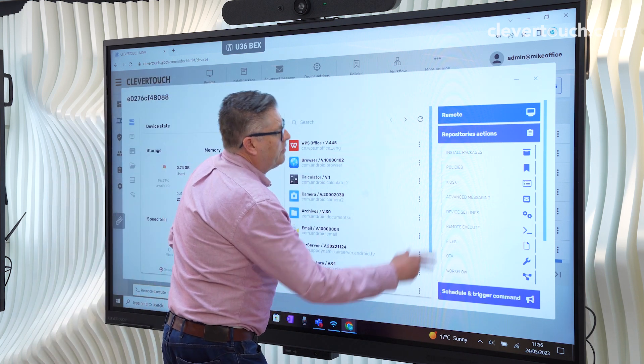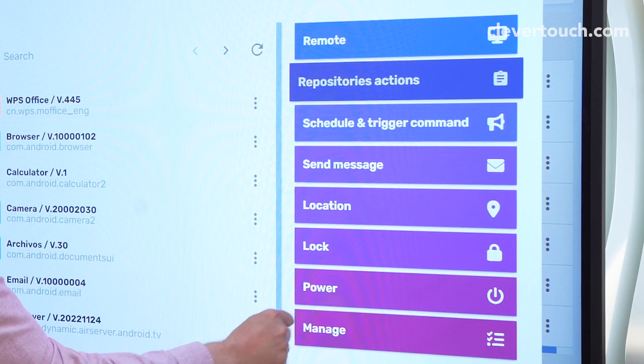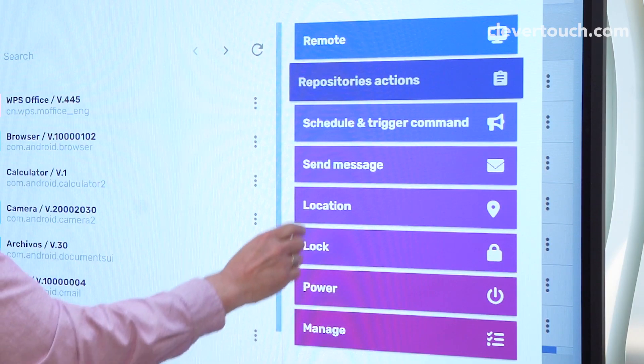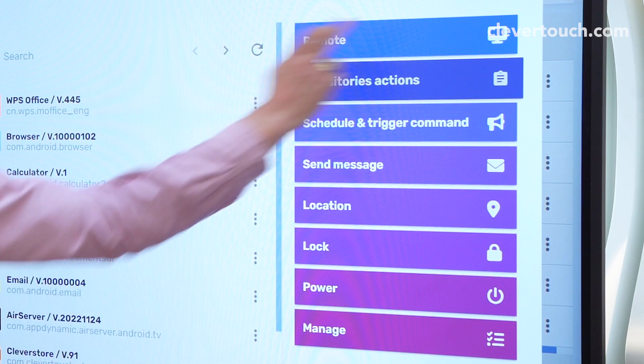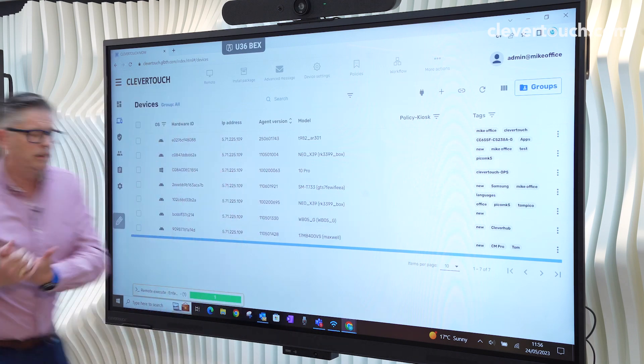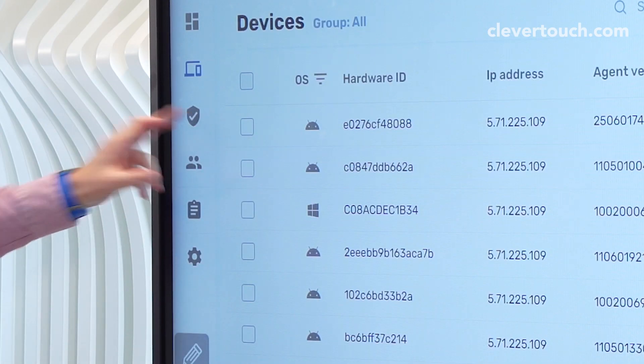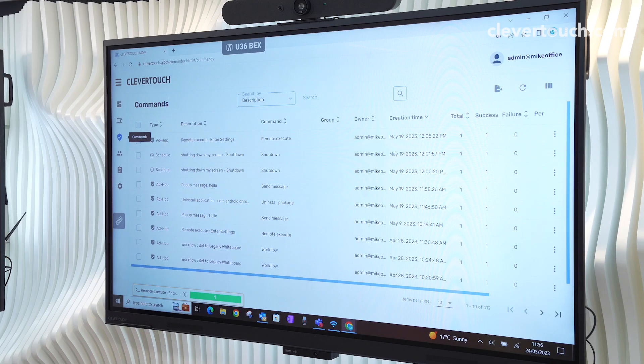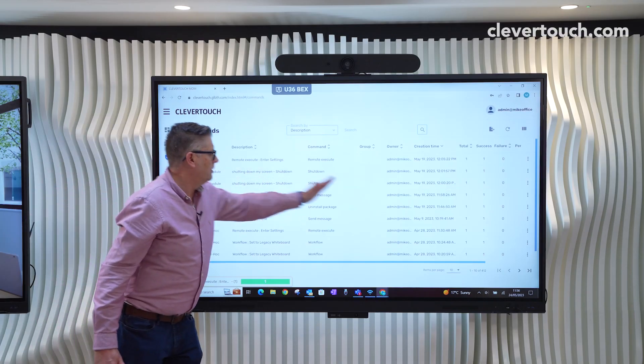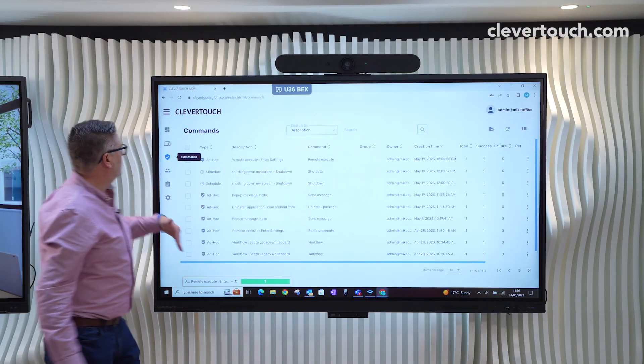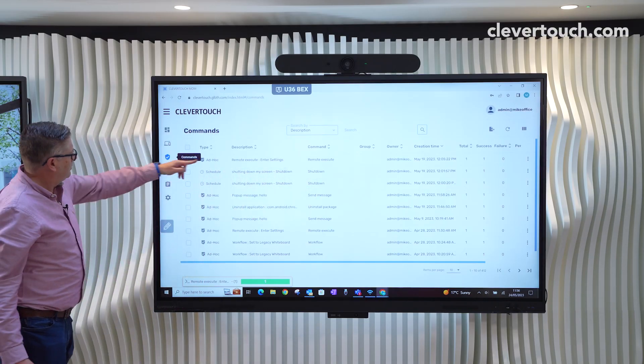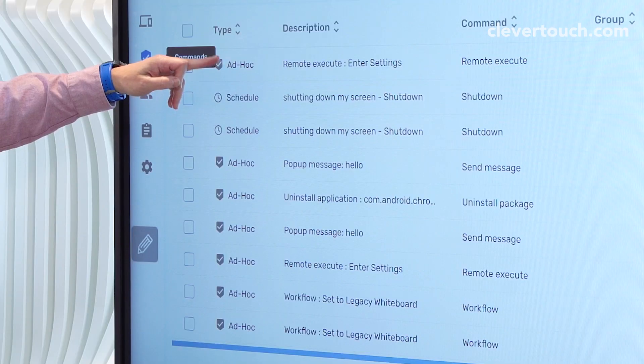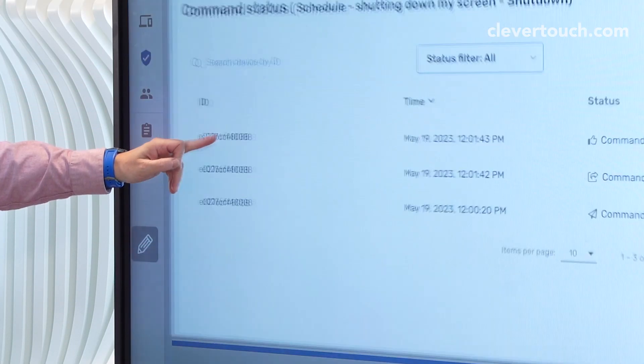The other thing that we need to look at is the fact that every command that we send at the minute is what we call ad hoc. So this is our commands menu. This tells us really whether if we've sent the command, whether it's a success, and it tells us ad hoc or schedule.